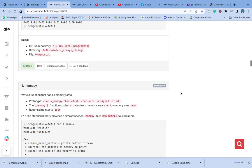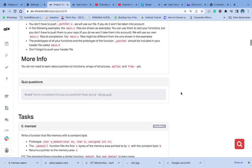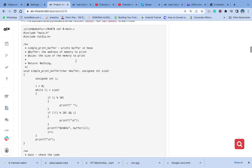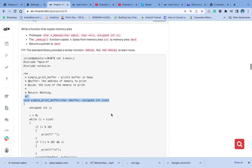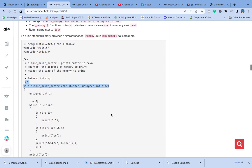Today we are going to be talking about the number one question, which is memcpy. What is memcpy? Memcpy is a function in the C standard library that is used to copy a block of memory from one location to another. It is defined by the string.h header file — in our case, the main.h header file. This here is the function prototype.